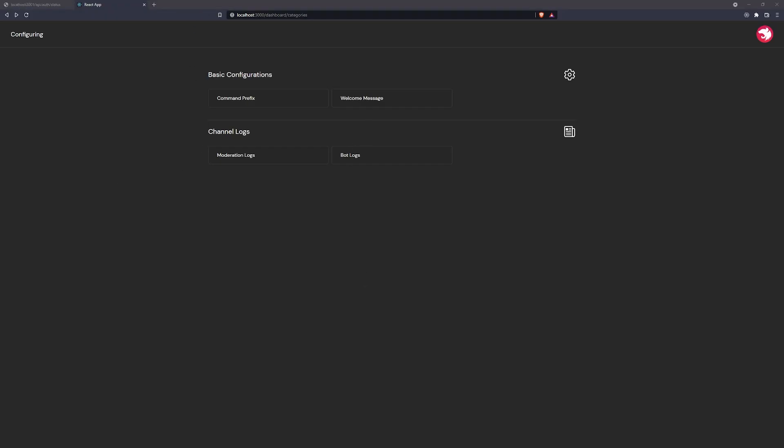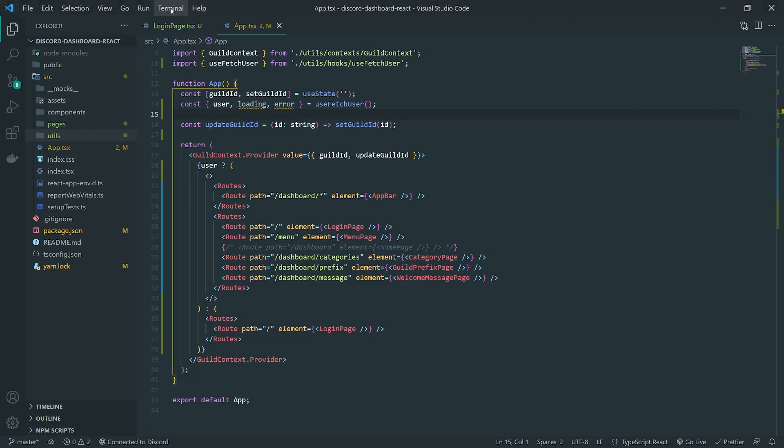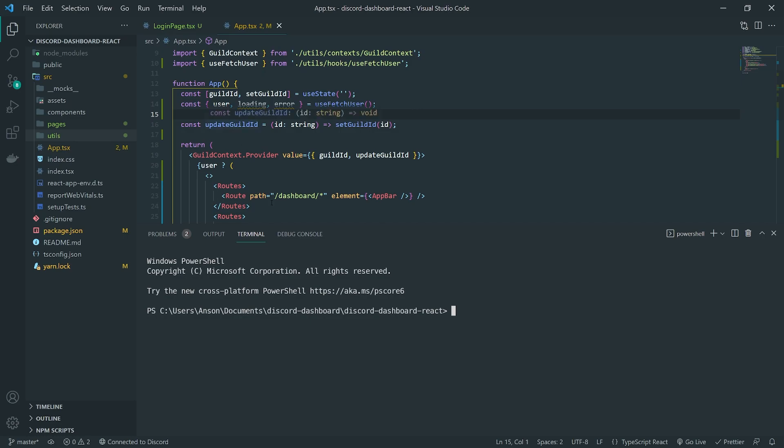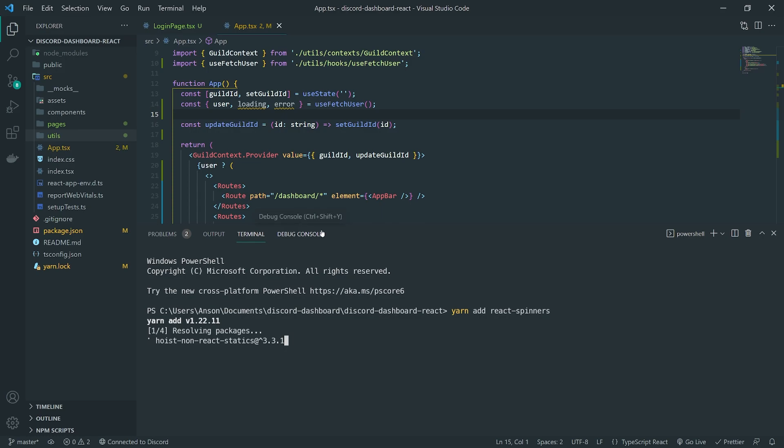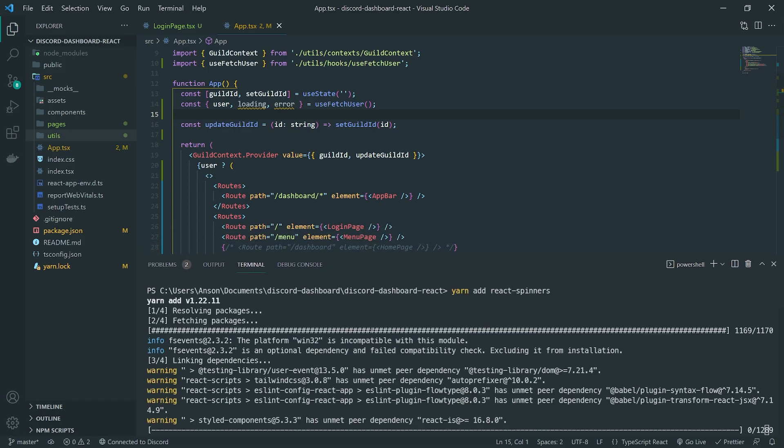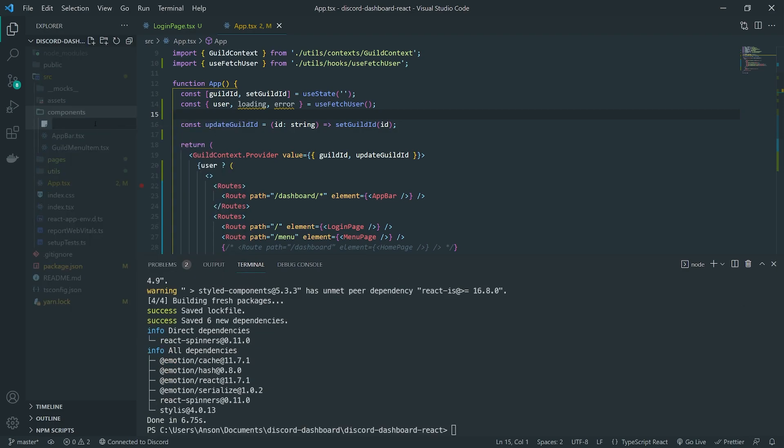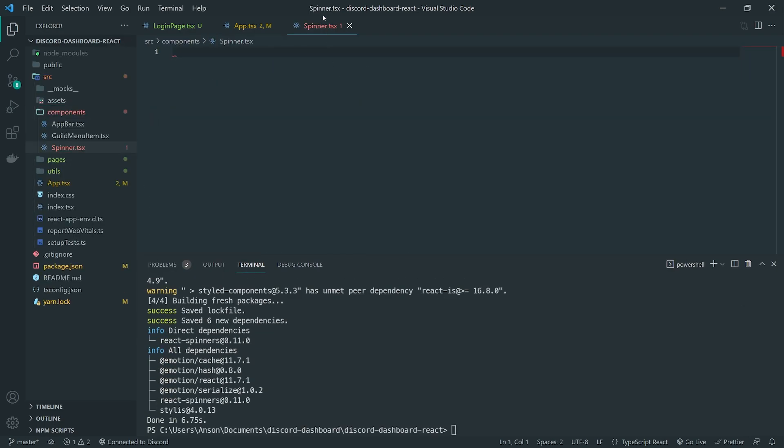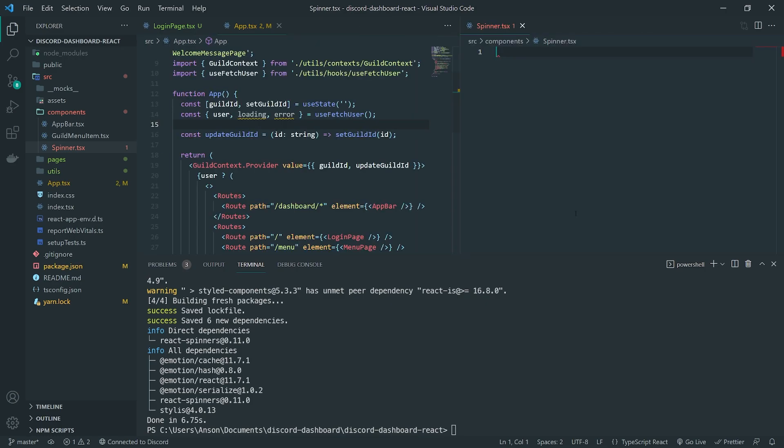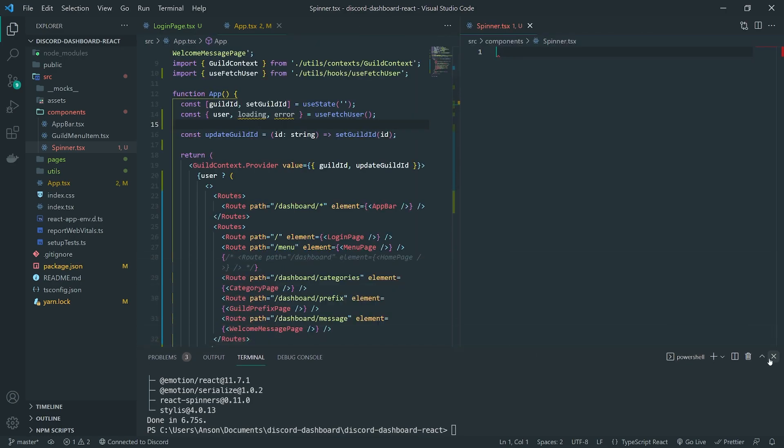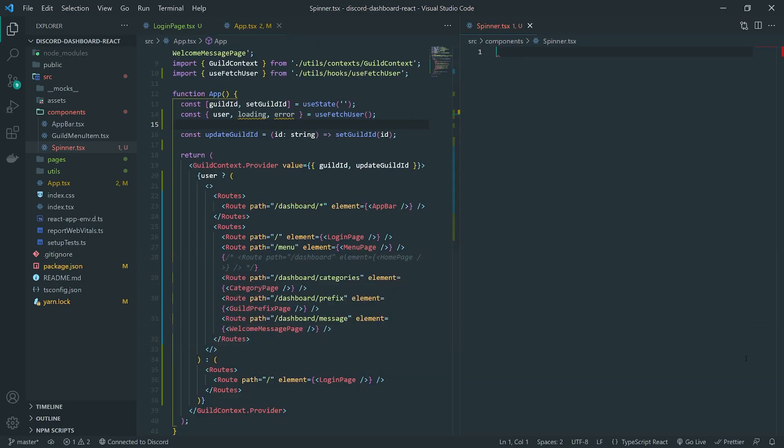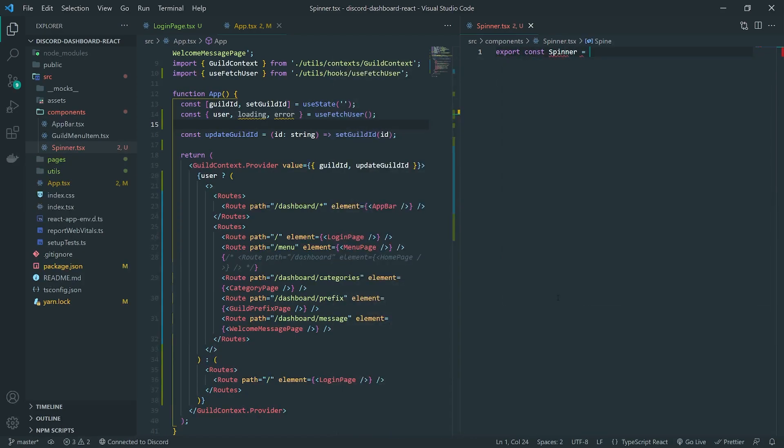So I'm going to go into my text editor, go into the terminal, yarn add React spinners. I think that's all we'll need to install. We'll go inside components and create a file called spinner.tsx. This component is just going to be a spinner component.